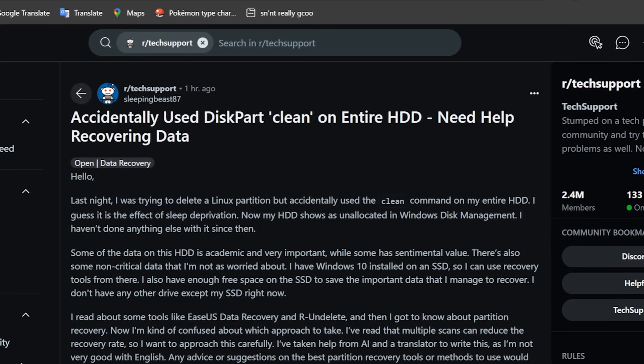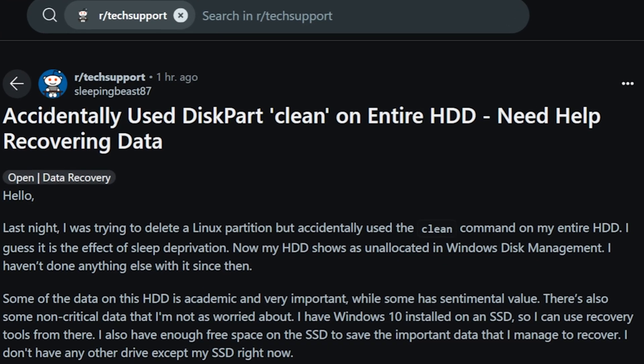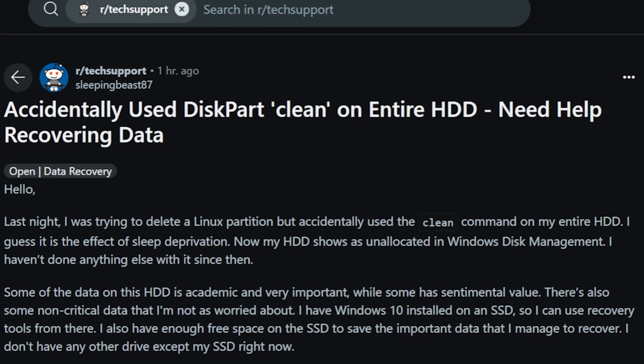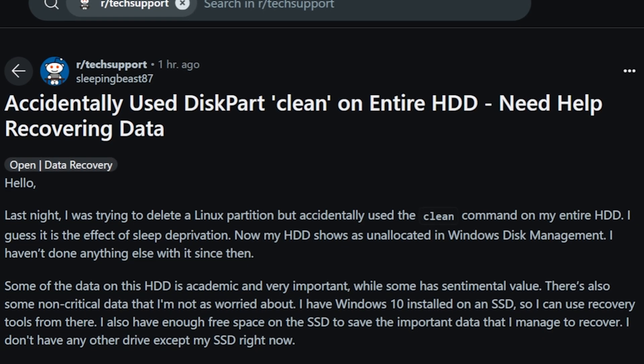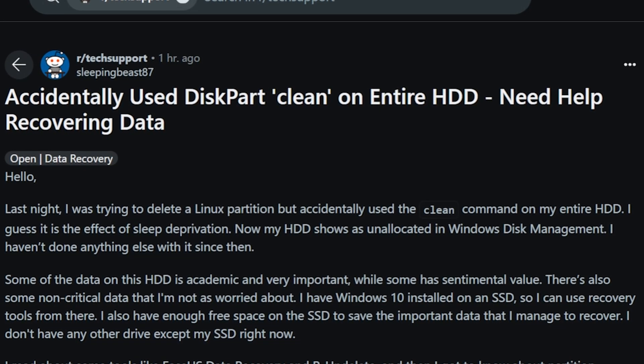Well hello there sleepingbeast87. Accidentally used diskpart clean on an entire HDD. Need help recovering data. Hello.